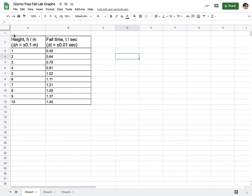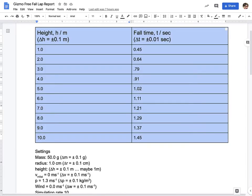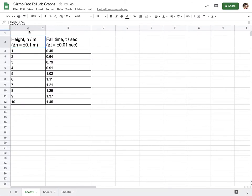But before we get there, one thing to note is when we paste data from a Google document, because of some weird thing about formatting, it always puts a blank row up top. As long as you have everything lined up, it's fine. It doesn't matter. You can delete that row if you want. You can leave it. It really doesn't matter as long as your data matches.